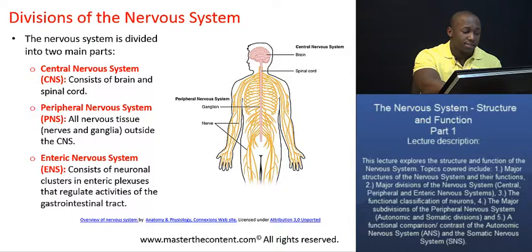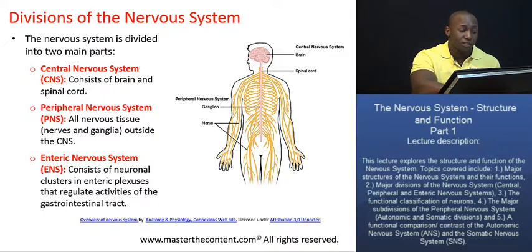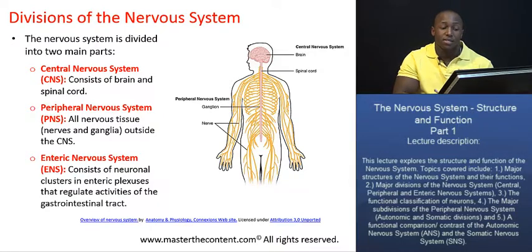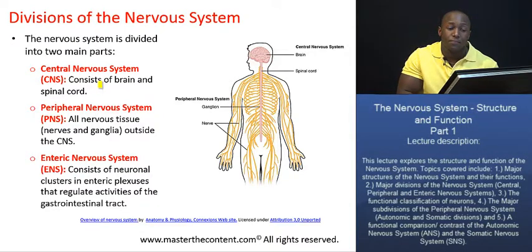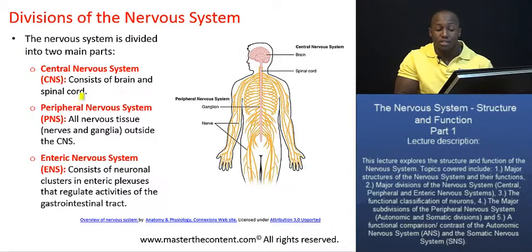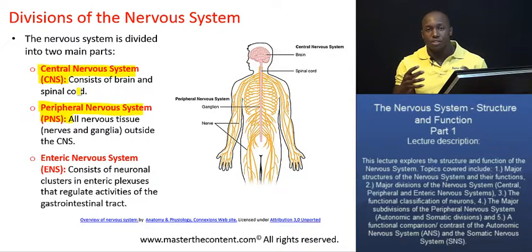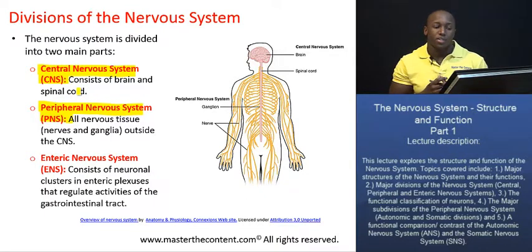What I want to do next is actually delve into the major divisions, the functional divisions of the central nervous system. I've already mentioned these, and now we're just going to look at them with somewhat of a closer look. The nervous system is functionally divided into what most people believe to be two main parts — I have three on the slide right there. There is the central nervous system, which consists of the brain and the spinal cord, and the peripheral nervous system, which basically consists of all nervous tissue outside the central nervous system.